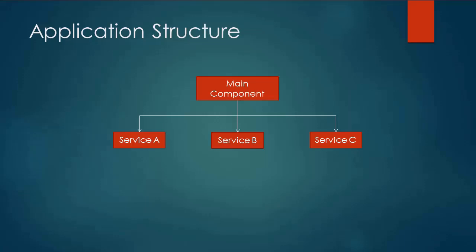Let's assume we have a component as main component which is dependent upon three different services. The direct dependency means that we cannot create an object of main component until and unless service A, B, and C are resolved. In order to instantiate our main component we have to have our A, B, C class instantiated.